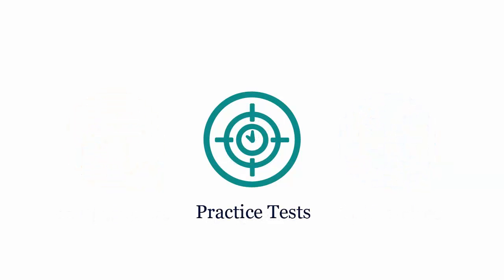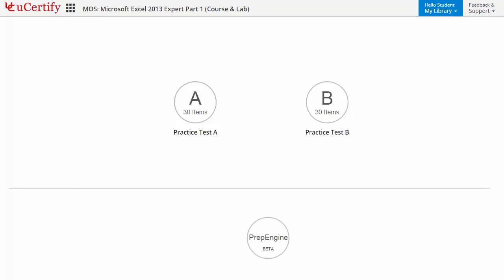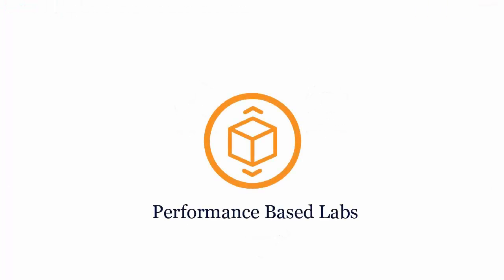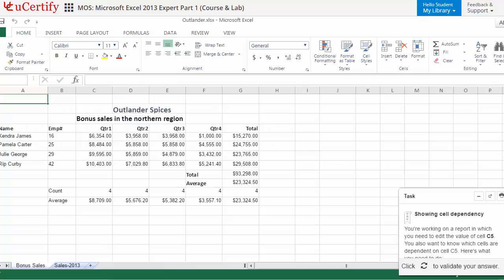Practice tests closely follow the exam objectives and are designed to simulate real exam conditions. Each course has two sets of practice tests with hundreds of items to ensure effective learning outcomes. The Prep Engine provides different sets of questions to prepare for the exam in a test environment. Performance-based labs simulate real-world hardware, software, and command line interface environments, with 49 video tutorials and more than 5 performance-based labs.